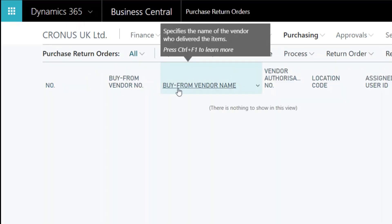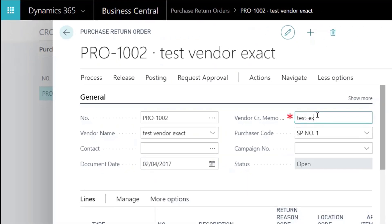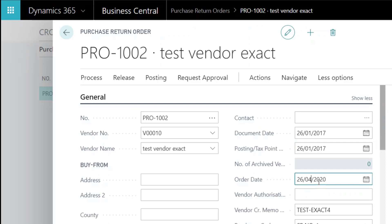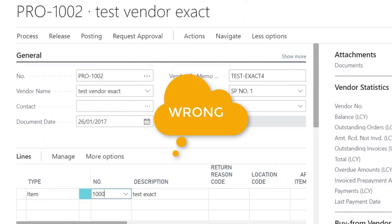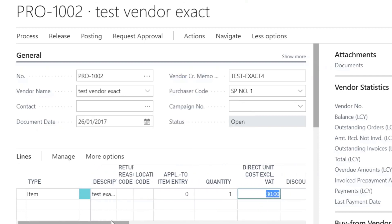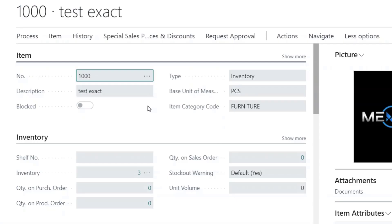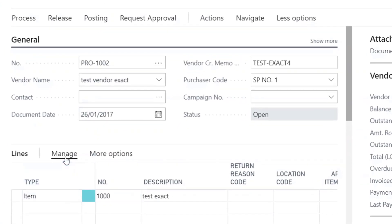Create a purchase return order for the 23rd of January 2020 with unit cost £10. The proper way is to use the Copy Document function, so to copy the correct invoice information and apply this outbound entry to the correct inbound entry. For now I will do it the manual way to demonstrate where the problem is. Notice the indirect unit cost is set to £30 instead of £10, because the system takes the last direct cost from the item card and the Apply to Item Entry field is empty.